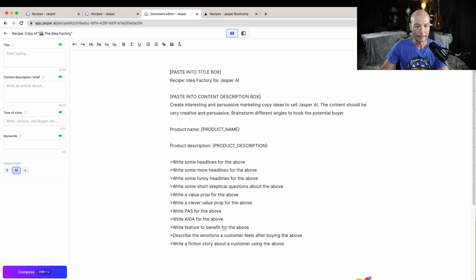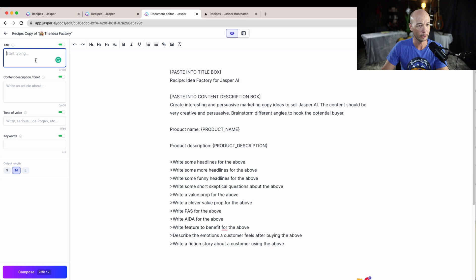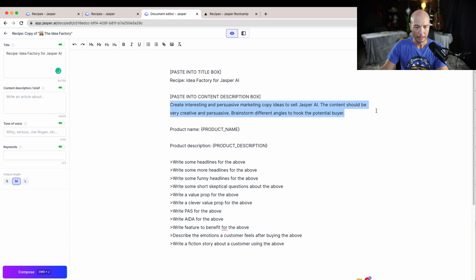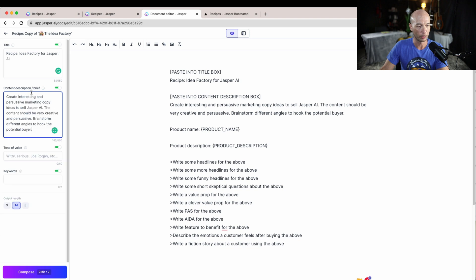It tells us here to paste this into the title box, so this is the title box here. I'll just paste that in and then this stuff here into the content description slash brief.